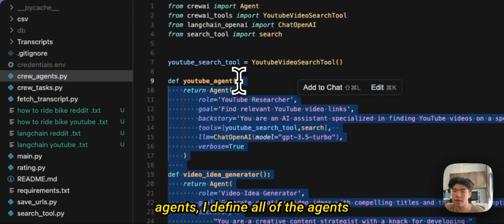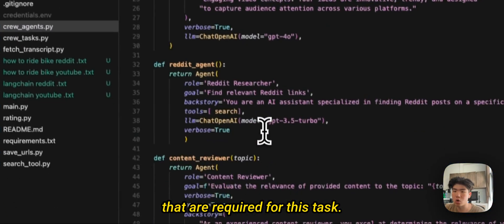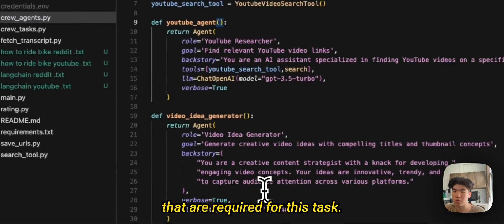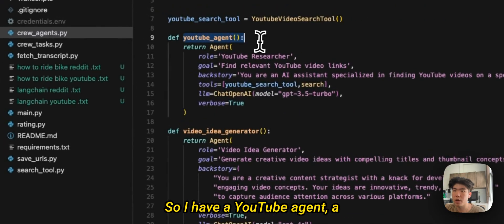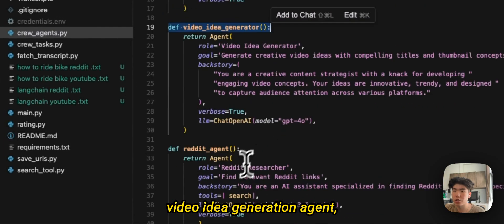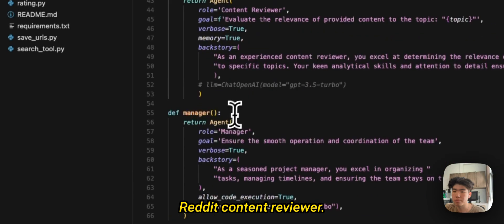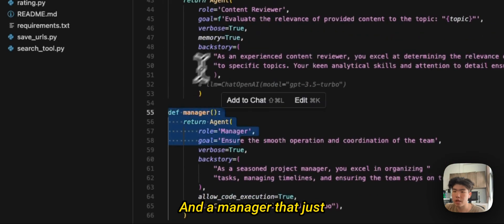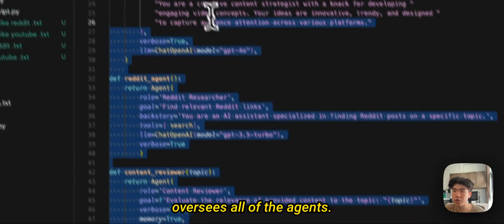It's a pretty simple script. So I have this file called crew_agents, and within the crew_agents I define all of the agents that are required for this task. So I have a YouTube agent, a video idea generation agent, Reddit content reviewer, and a manager that just oversees all of the agents.